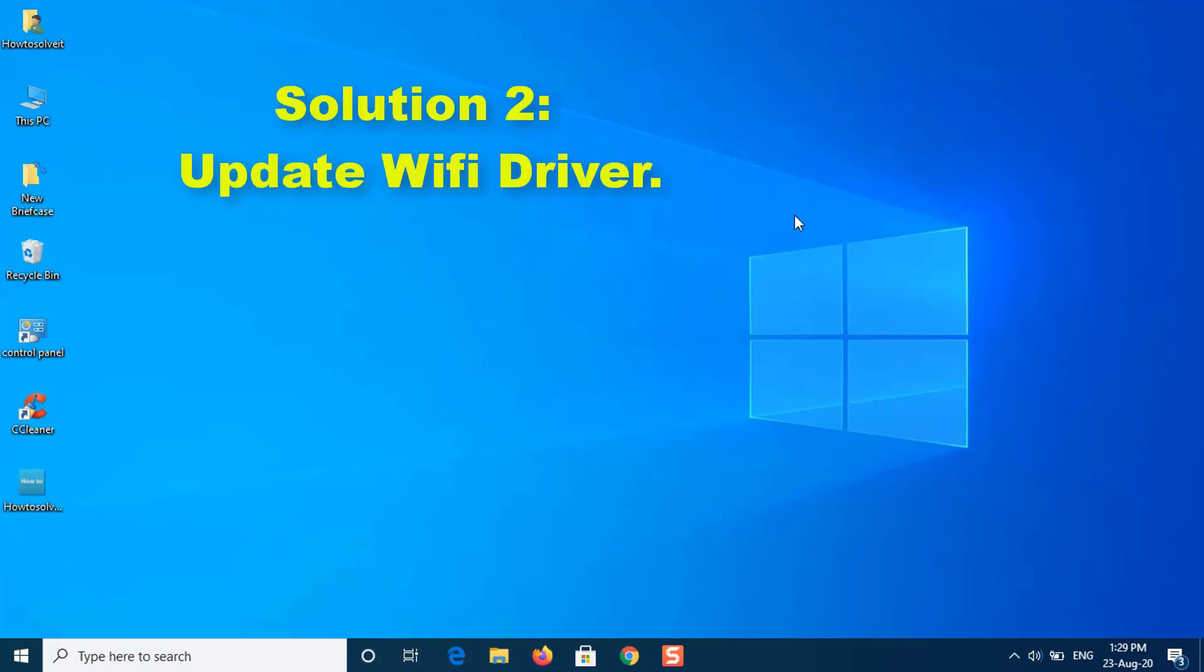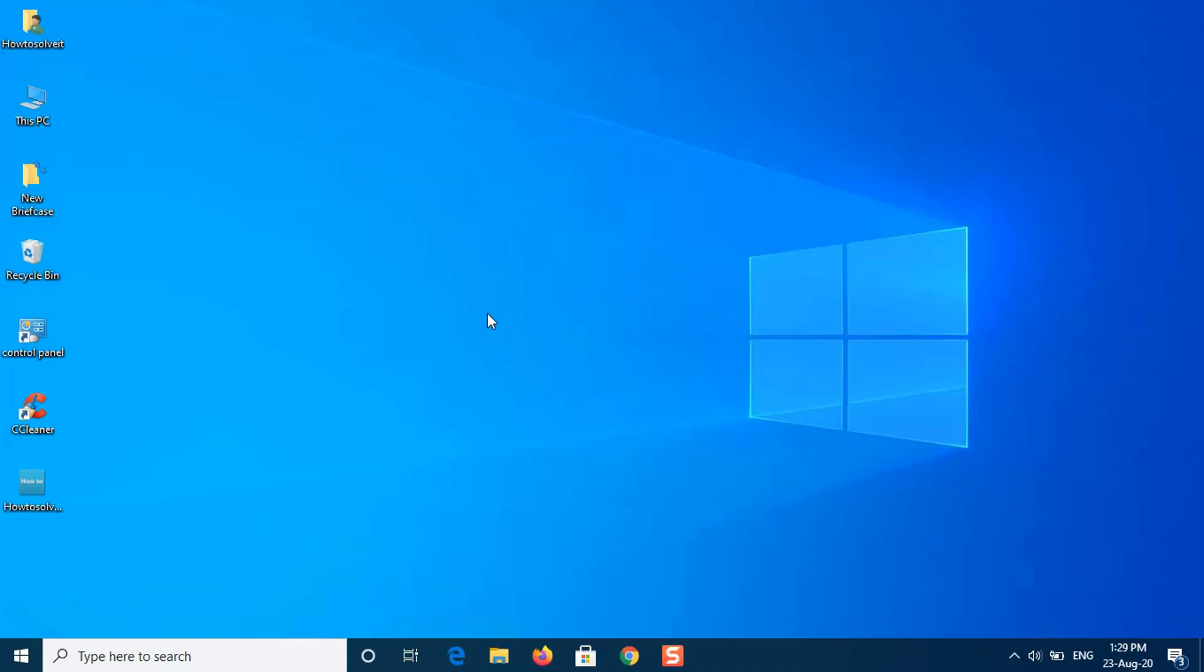Solution 2: Update Wi-Fi Driver. In some cases, you are unable to see the Wi-Fi option in Windows settings because your Wi-Fi drivers are obsolete. In such a scenario, you should try updating the driver automatically. Here's how to do it.